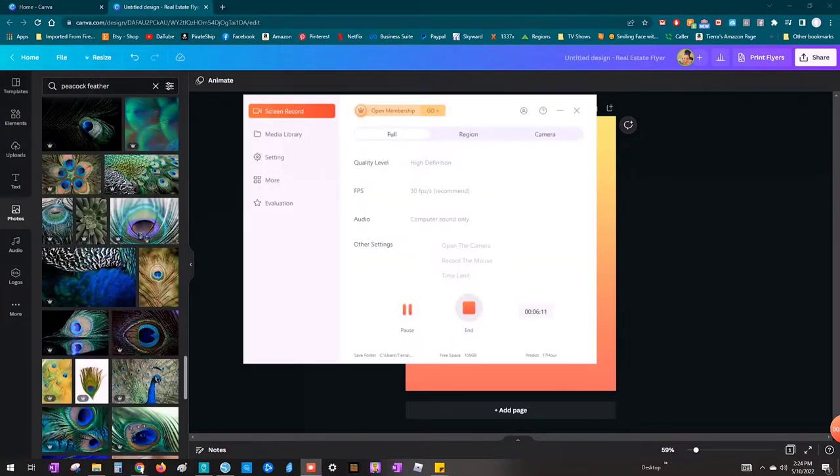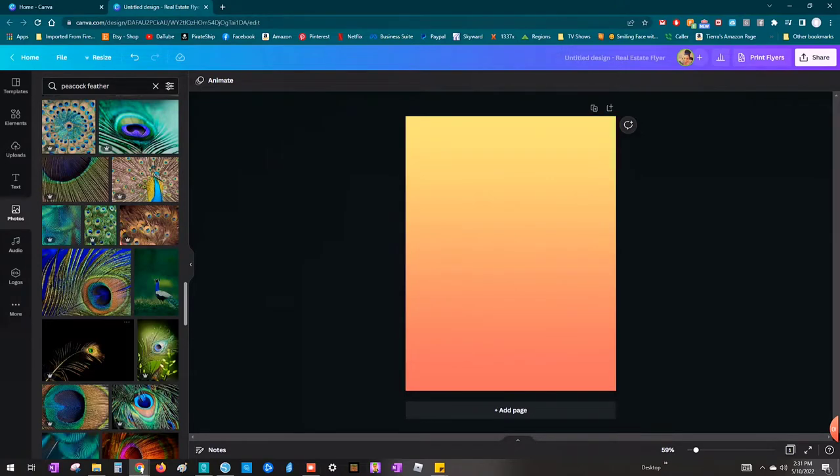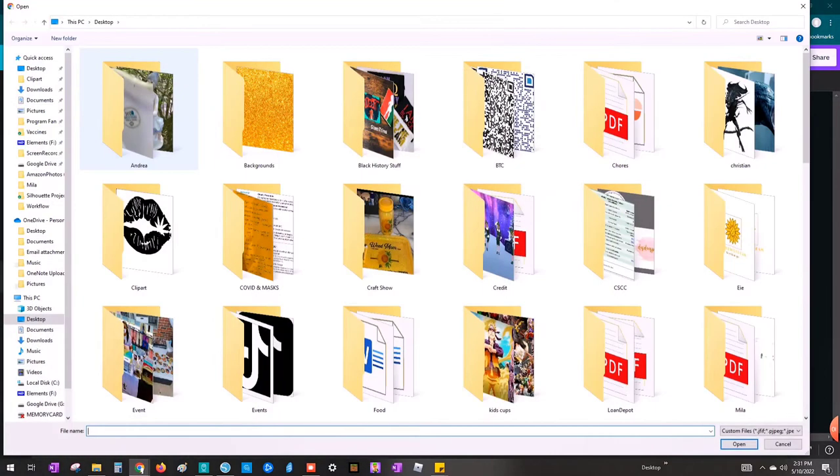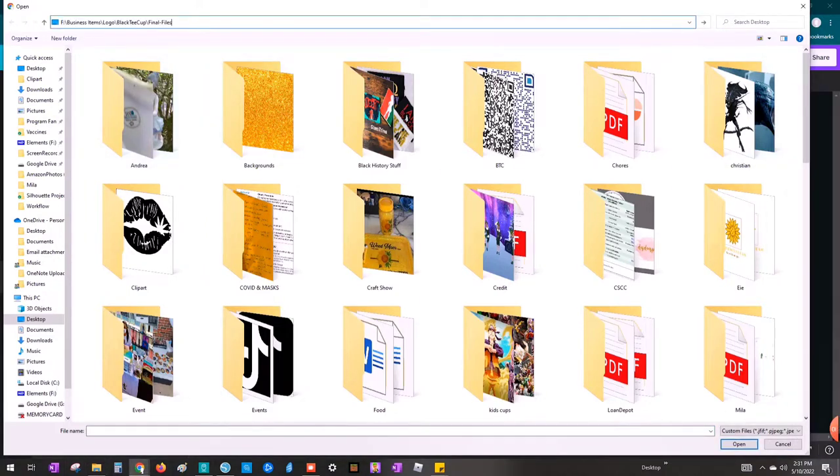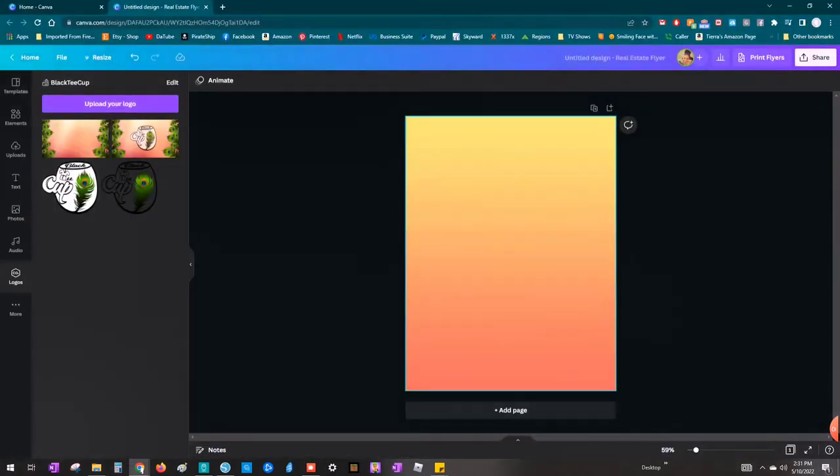So next I started looking for a peacock feather clip art, but then I remembered that I have a certain peacock feather that I use. So I'm going to just upload that here. I know where it's saved on my computer and I just hit upload media. And then we're going to go to the destination and I'll just upload my peacock feather that way.